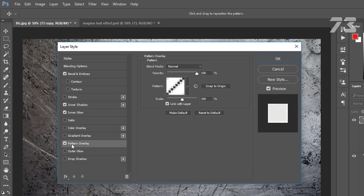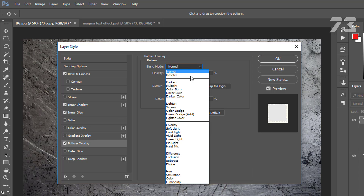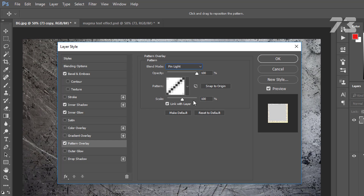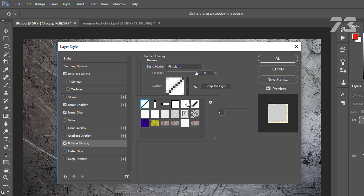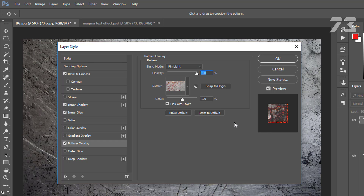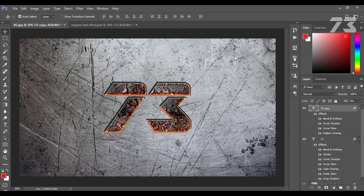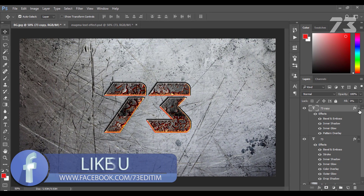Then go to Pattern Overlay. Blend mode to Pin Light, opacity 100%, choose the magma pattern, scale 50. Then click OK.